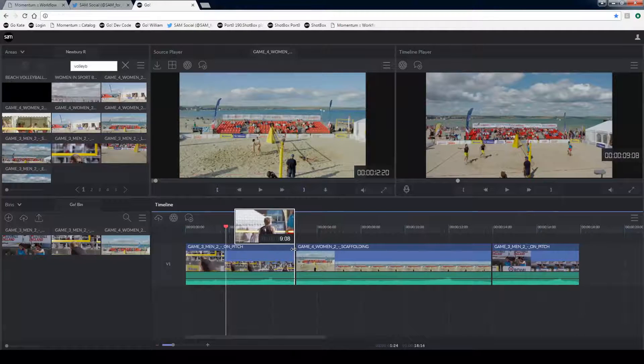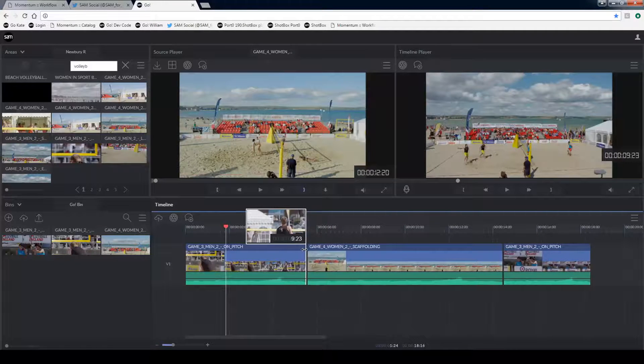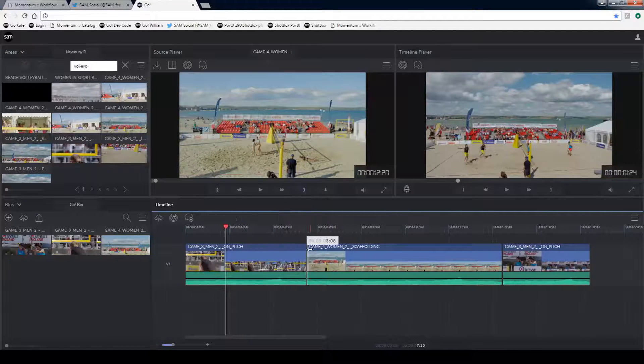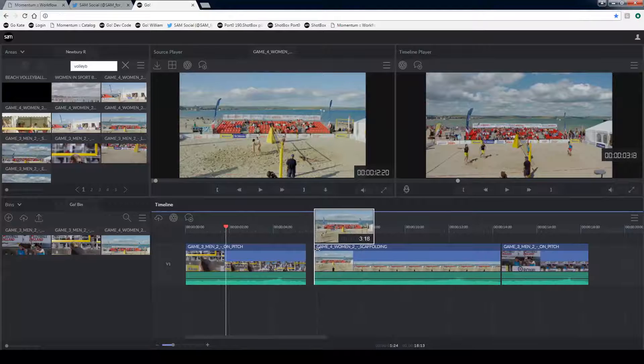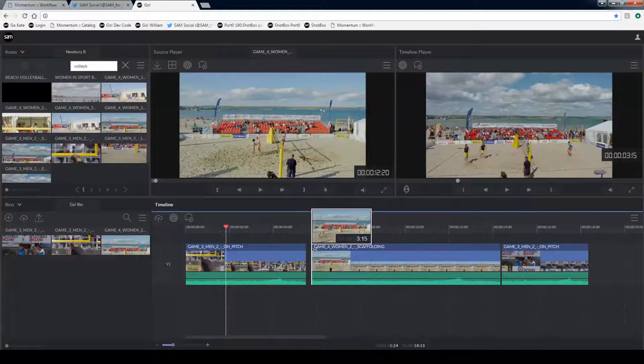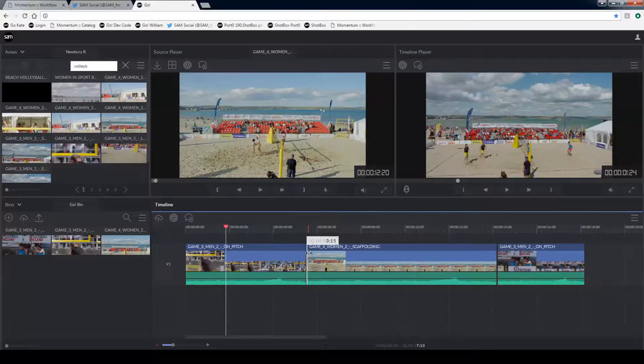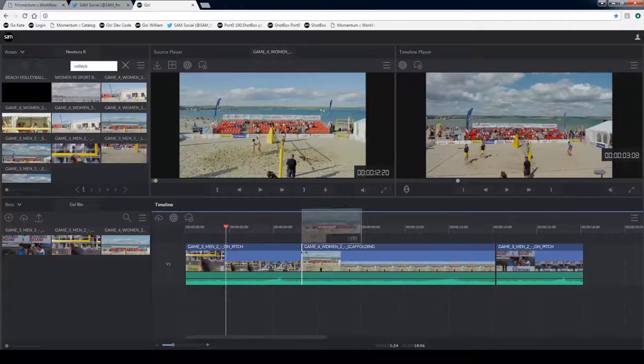I can also use the trim tool by trimming the out frame of the first clip. Or trimming the in frame of the second clip. To do this I'm just dragging this area here.